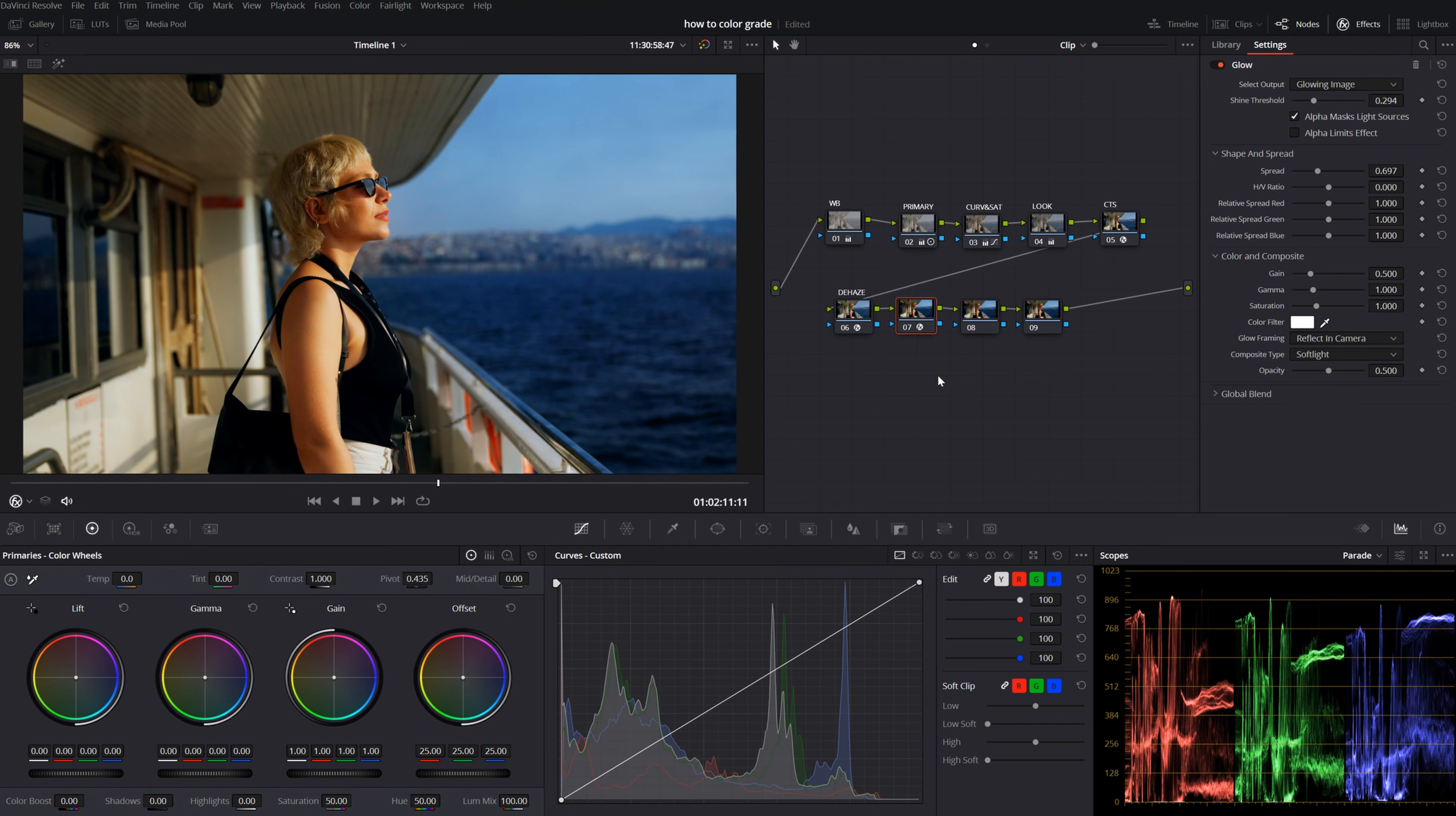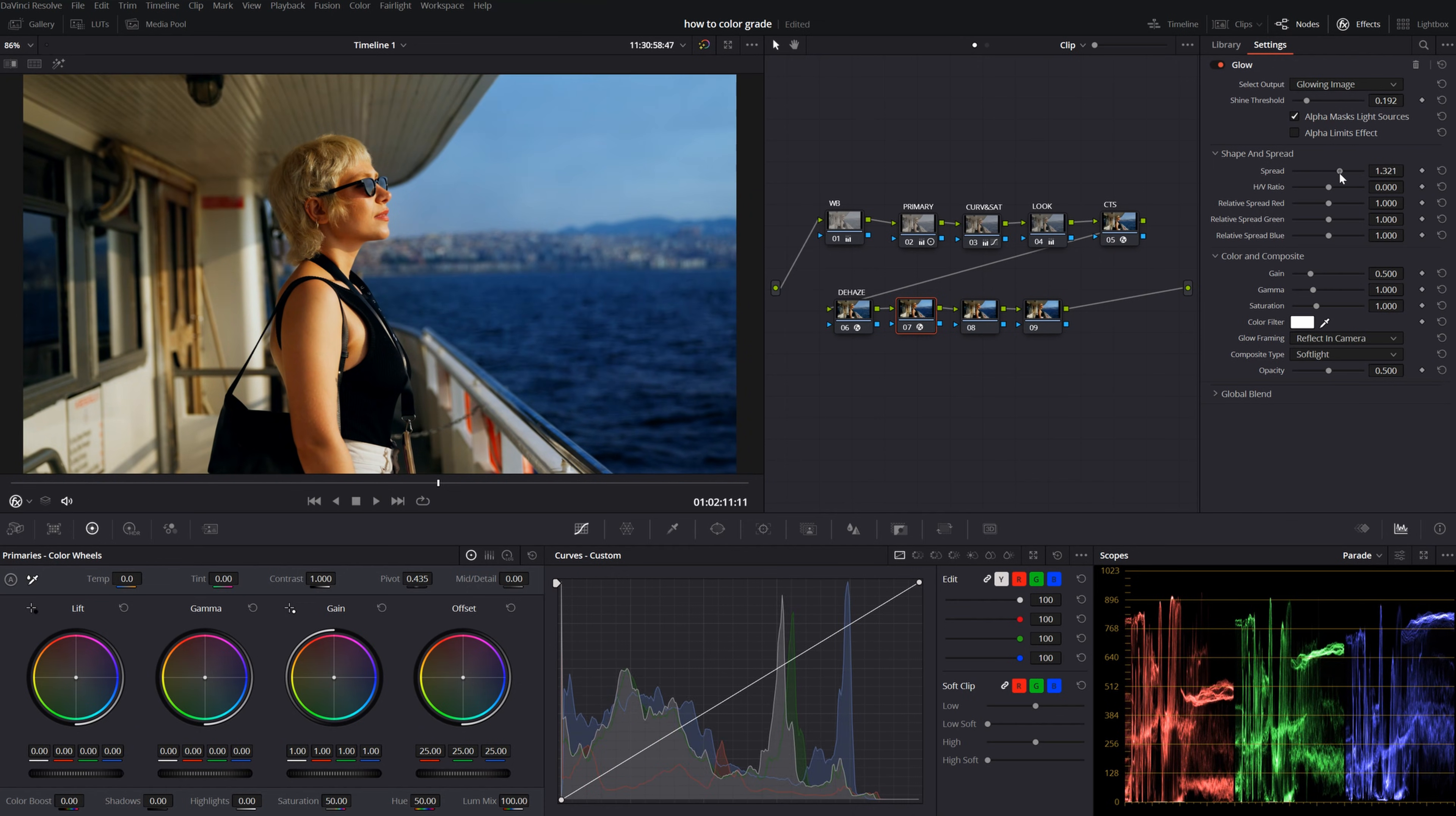It gives soft, but very contrast look. I kind of like it around here. Let's rename it. Let's call it glow.